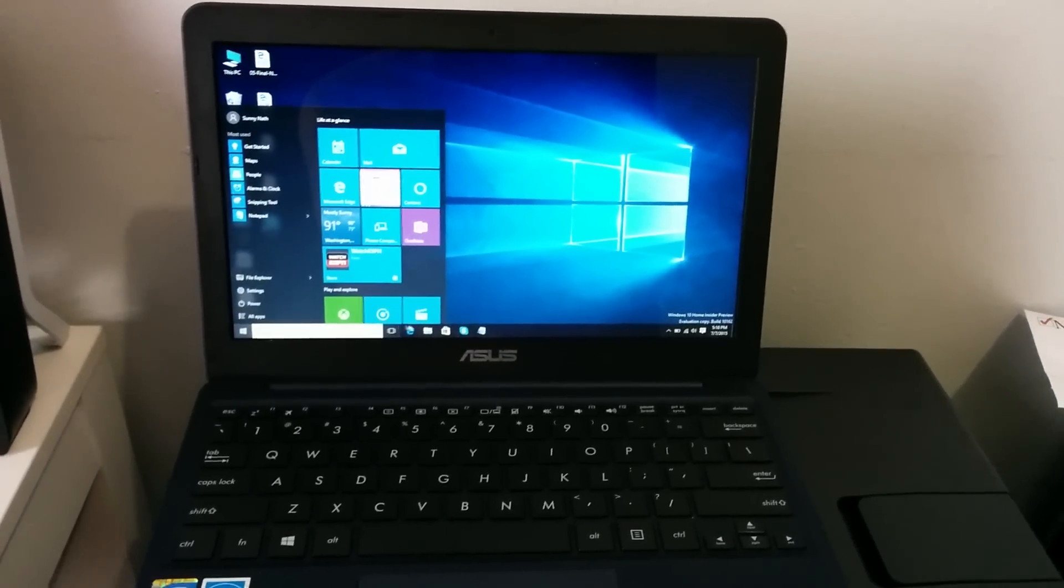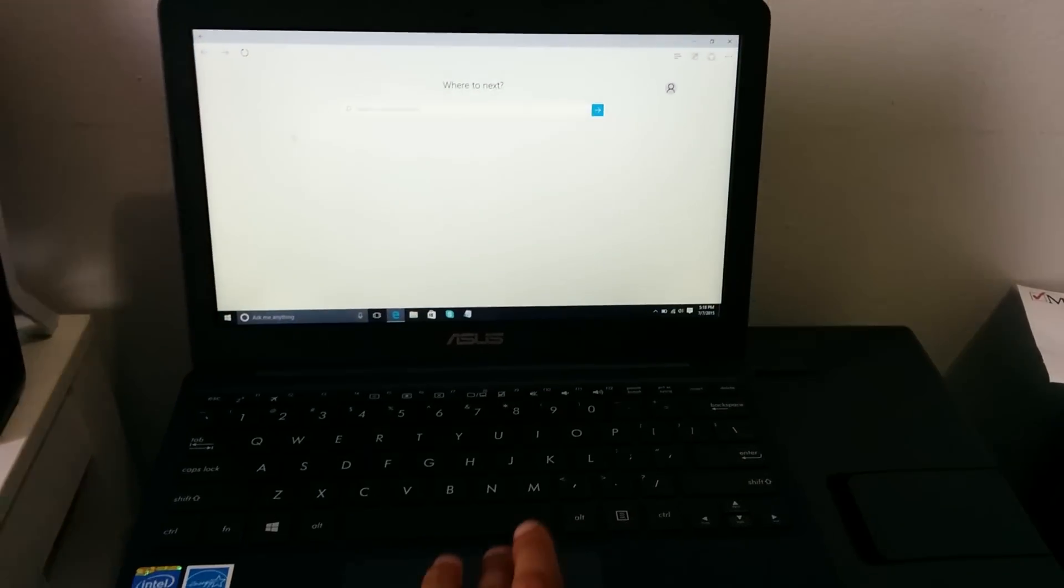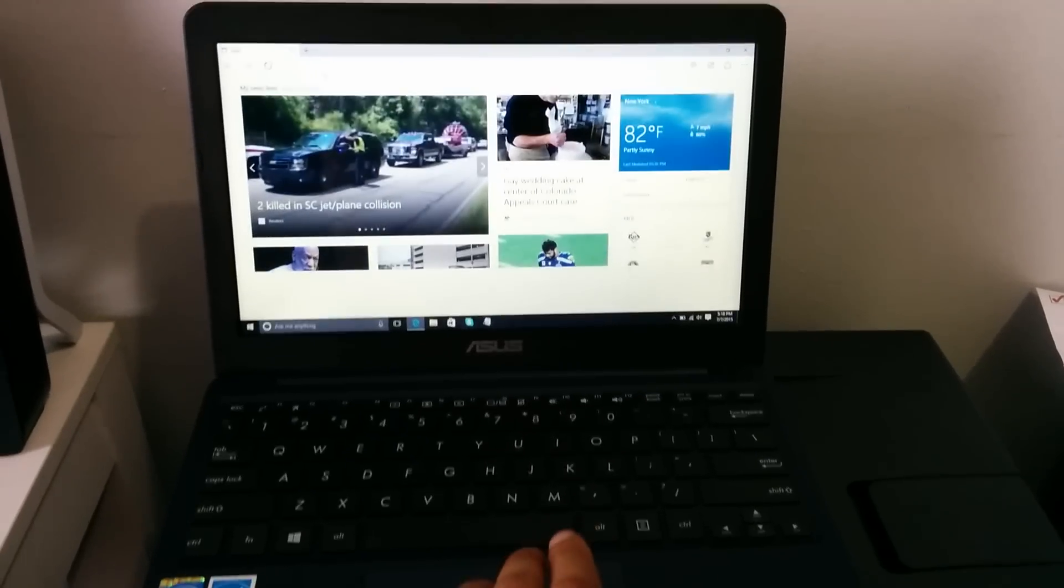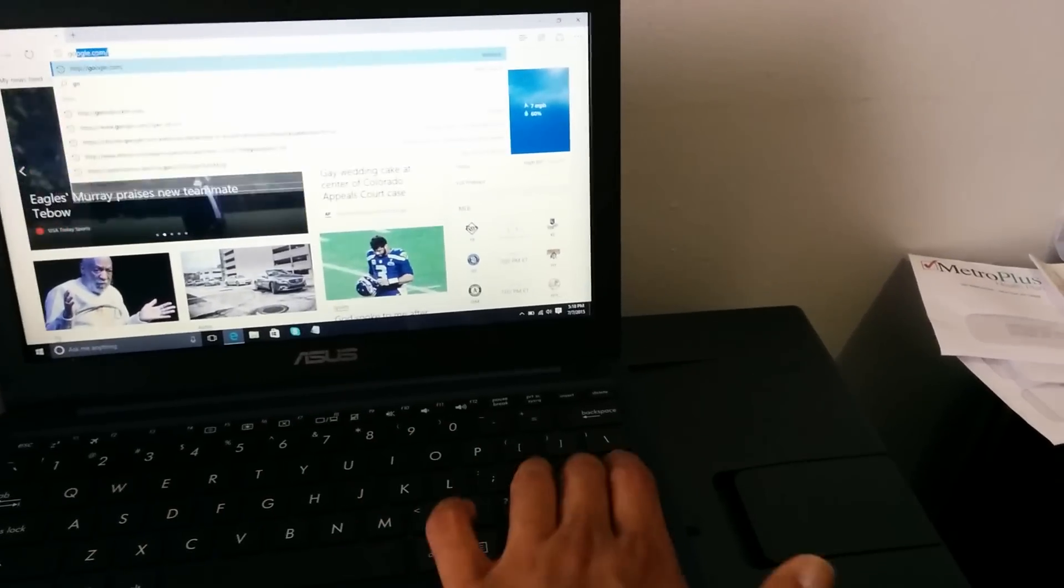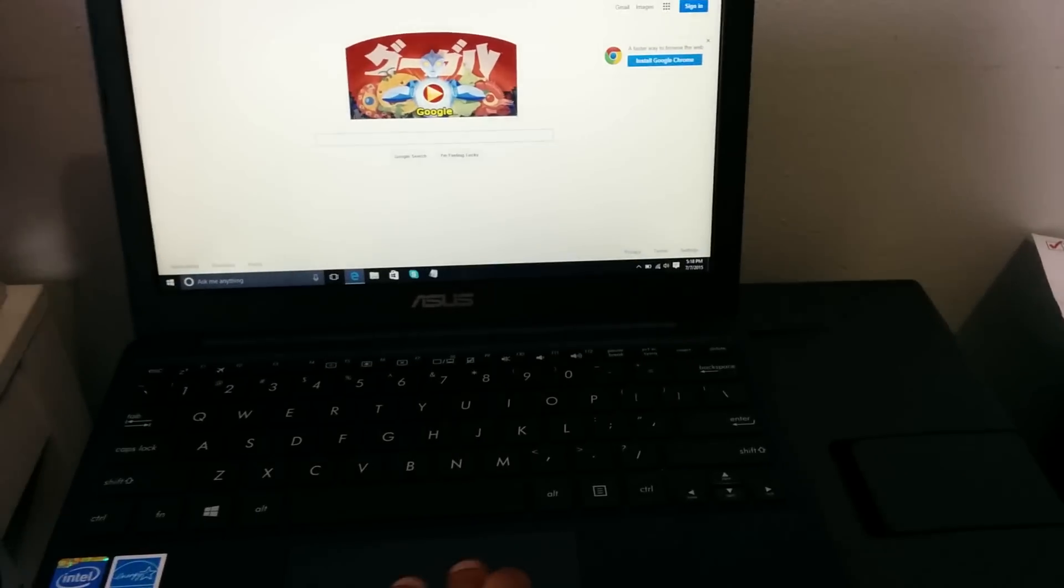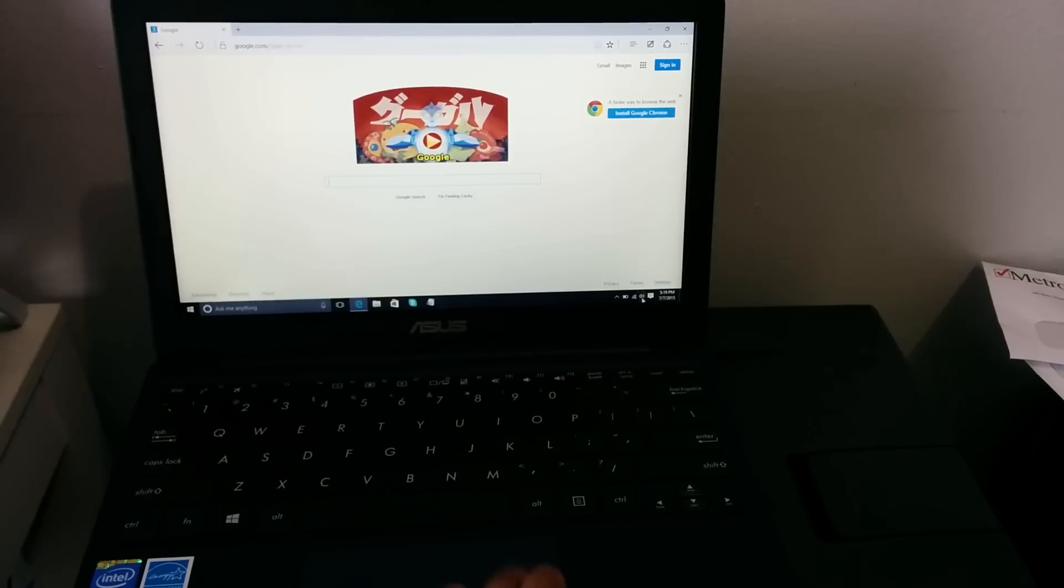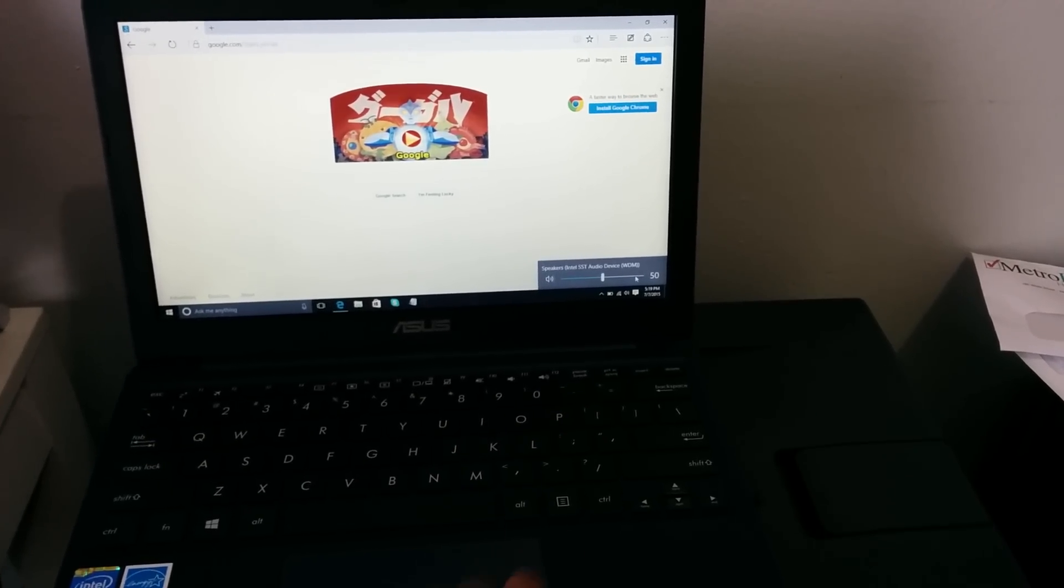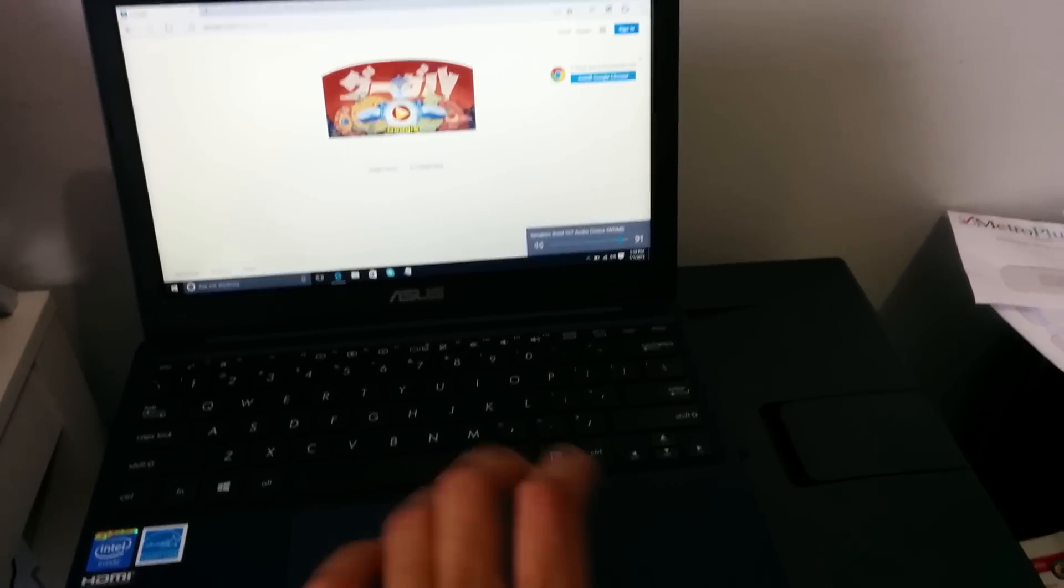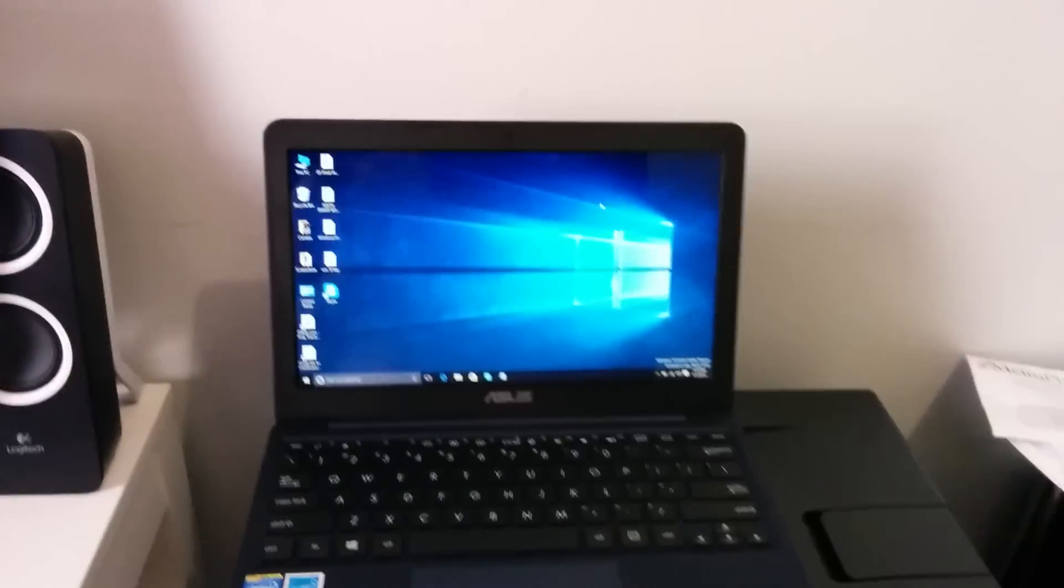As you can see everything working. I was on Google and everything working, all the stuff working, volume is working. So everything working and it works okay.